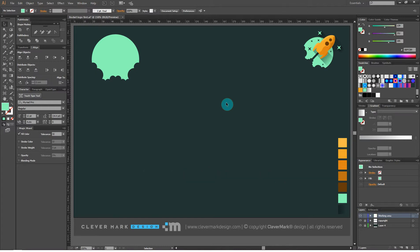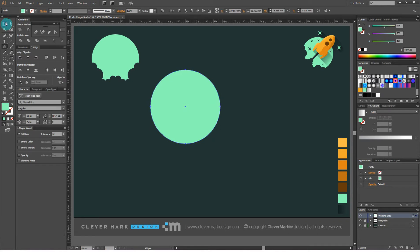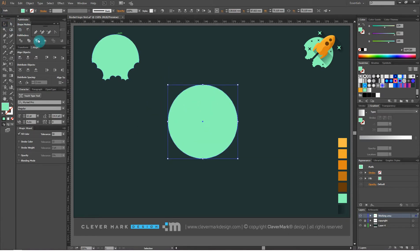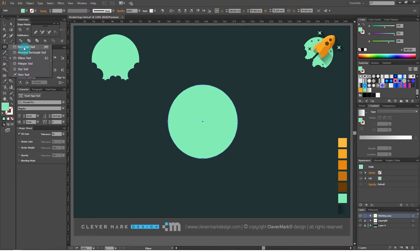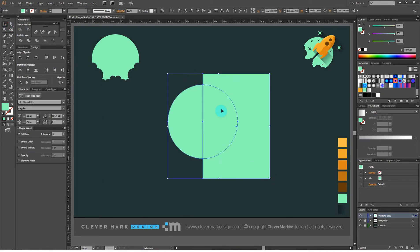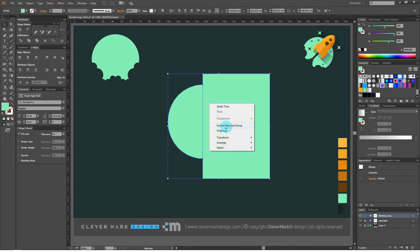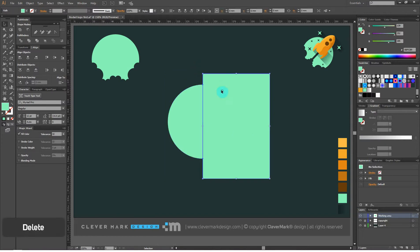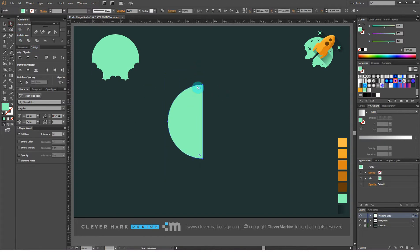Now we are moving to the second part of making our logo — we're drawing a rocket. Select the ellipse tool and draw a circle. Select the rectangle tool and draw a rectangle in one half of the circle. Select them together, go to pathfinders and select trim. Right click on group, delete the rectangle. From one half of the circle we create one half of the rocket.